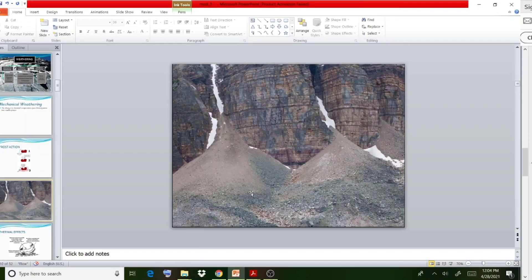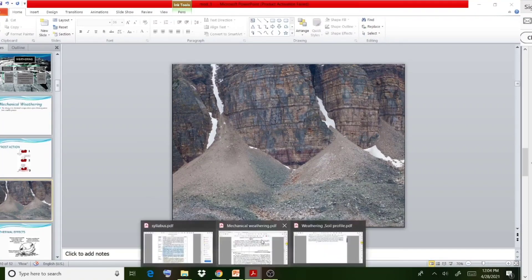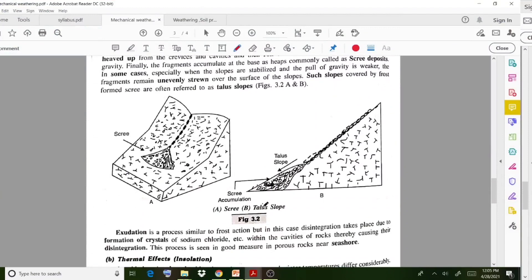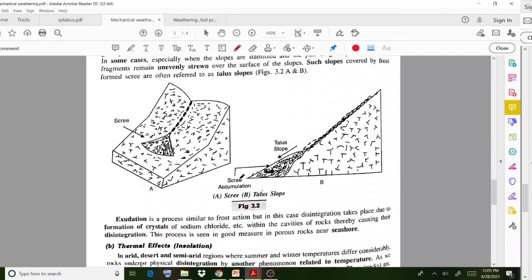This diagram gives more clarity regarding frost action. Due to water entering some joints, expansion and pressure happen, and it produces very small particles. That is one cause of mechanical weathering. This diagram shows the frost action — after water enters the joints, it produces these final particles.